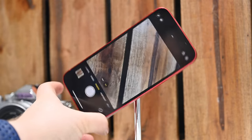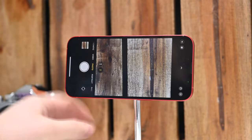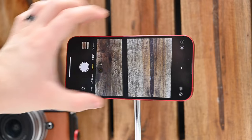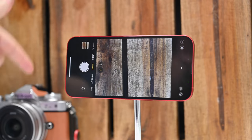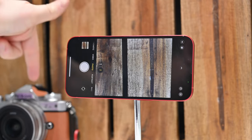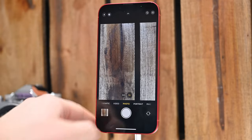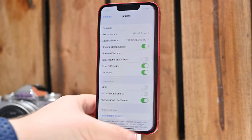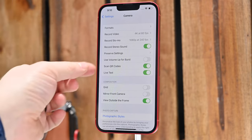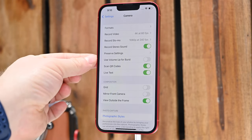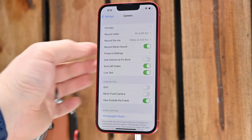This is especially useful if you have your phone in landscape orientation, because that shutter button is over on the right side — just where a shutter button would be on a dedicated camera. If we jump into the Settings app under Camera, there's a toggle to use the volume up button for burst.